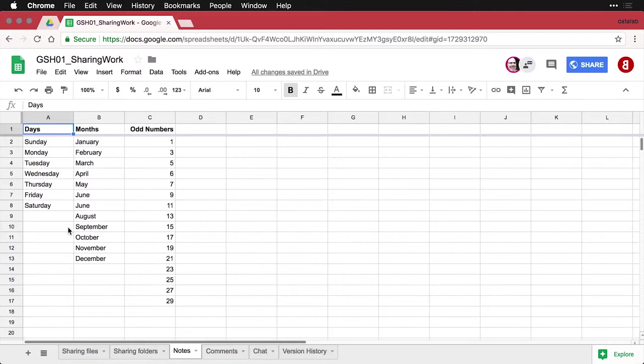In this page, I've got three different sets of data. I've got days of the week, I've got months of the year, and I've got a series of odd numbers.